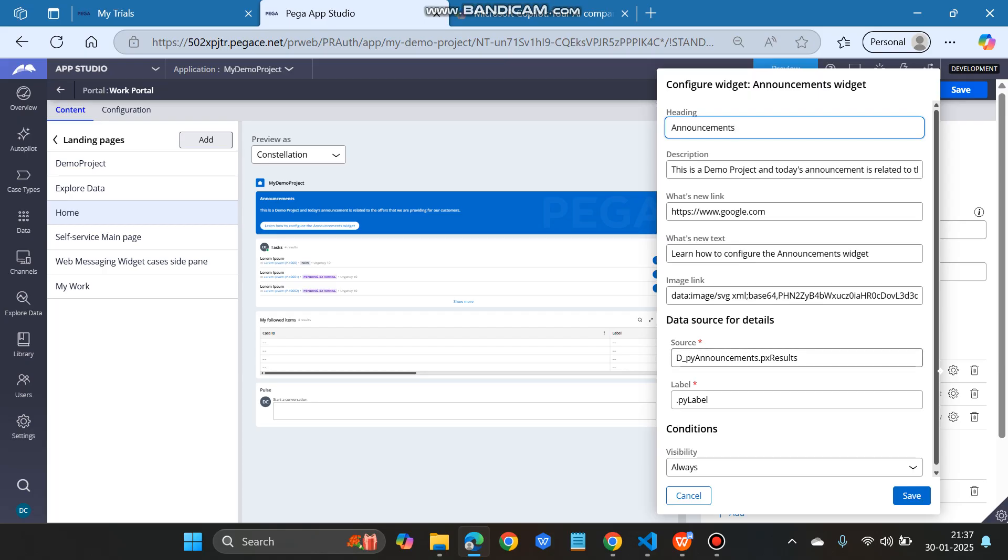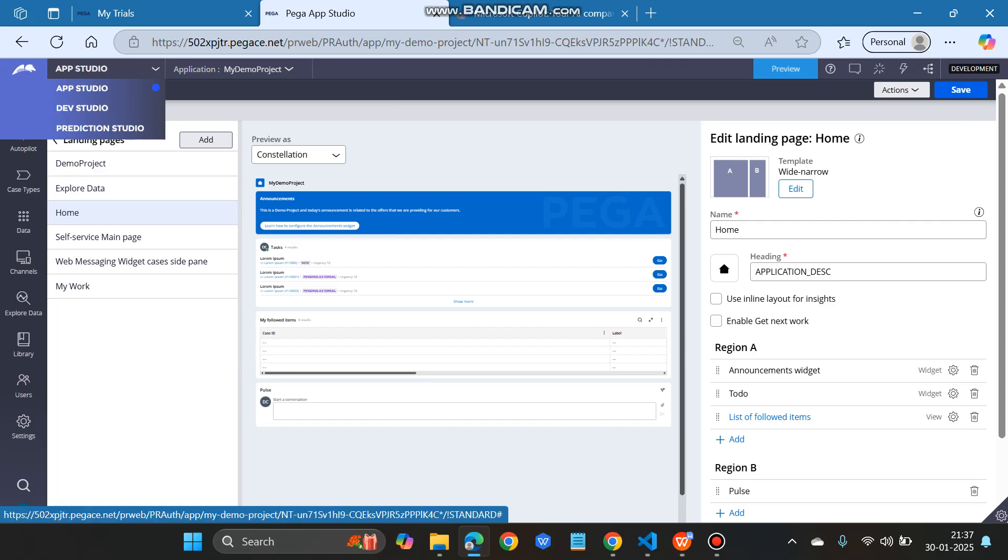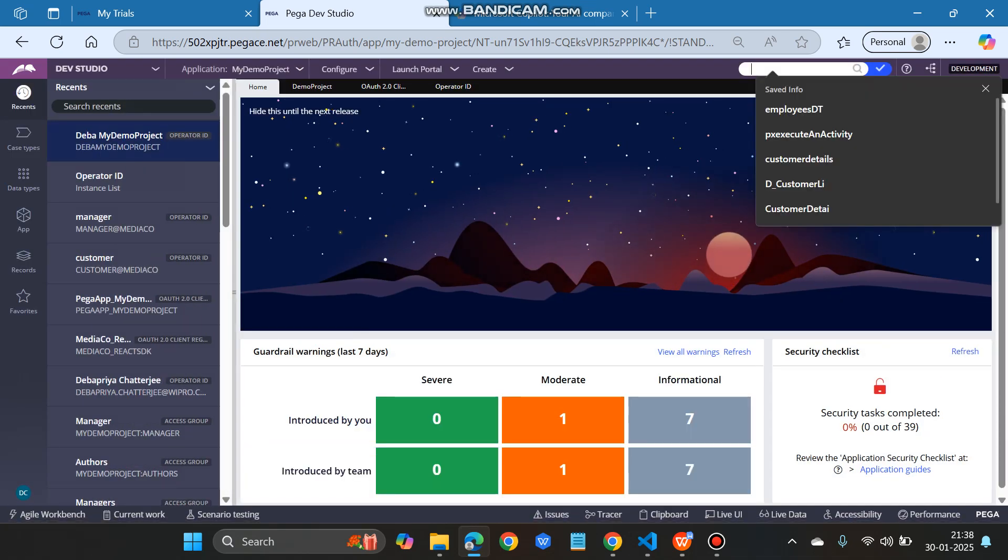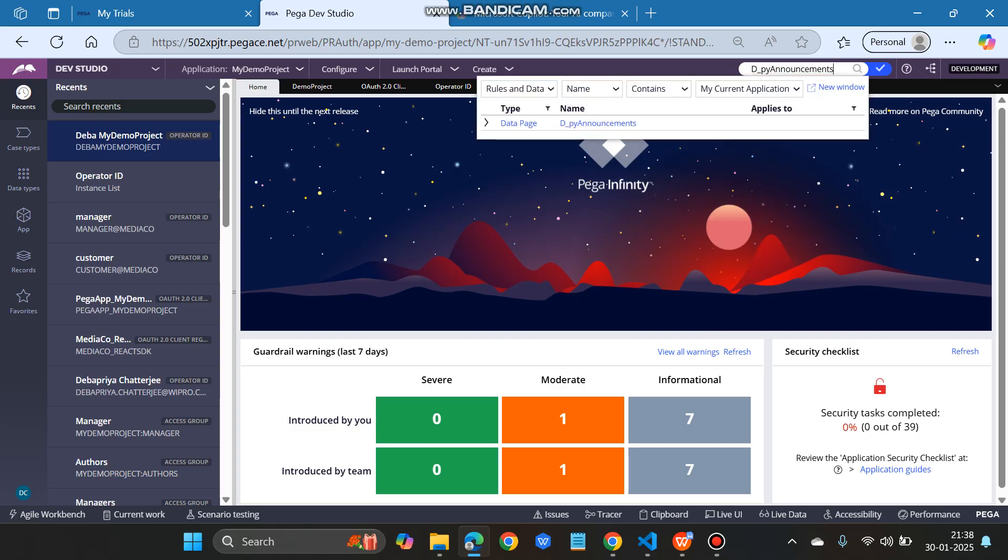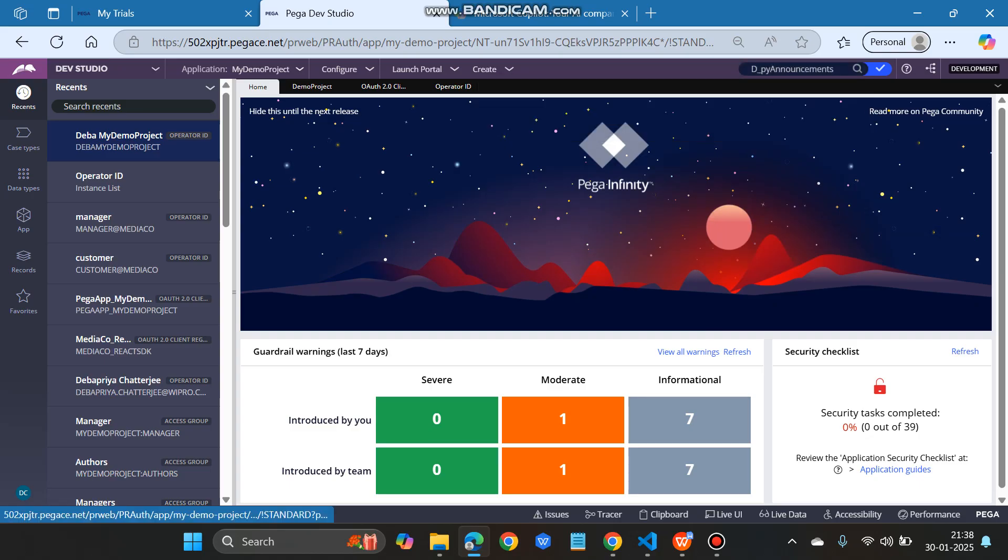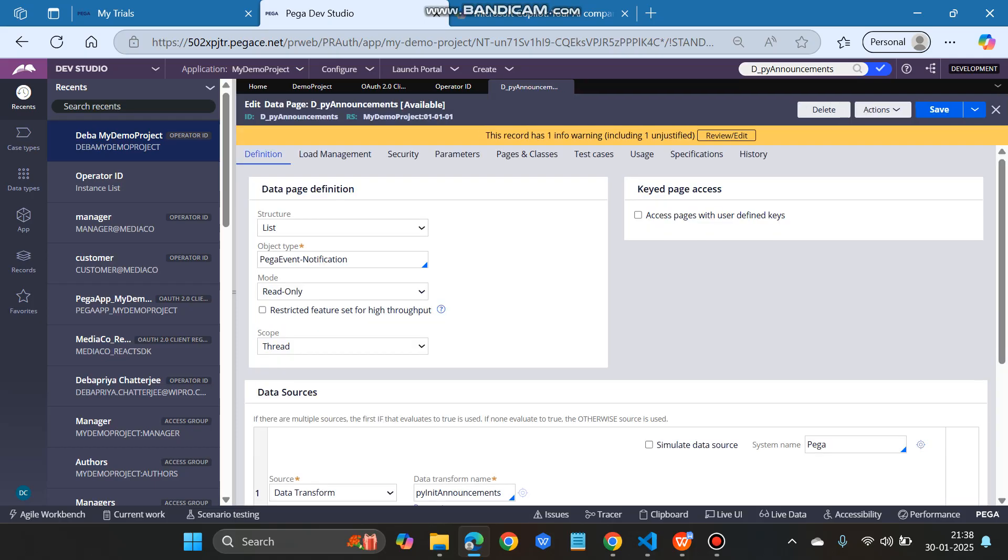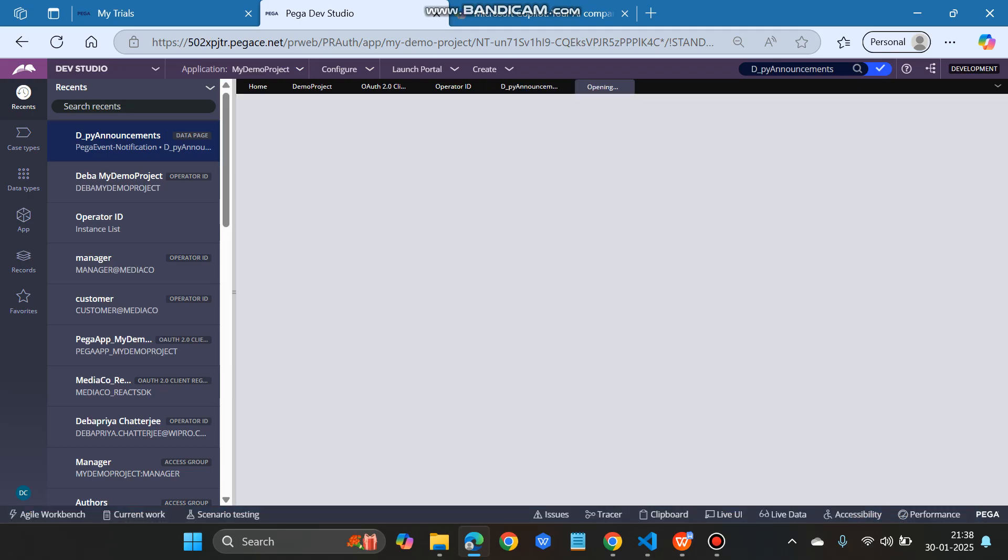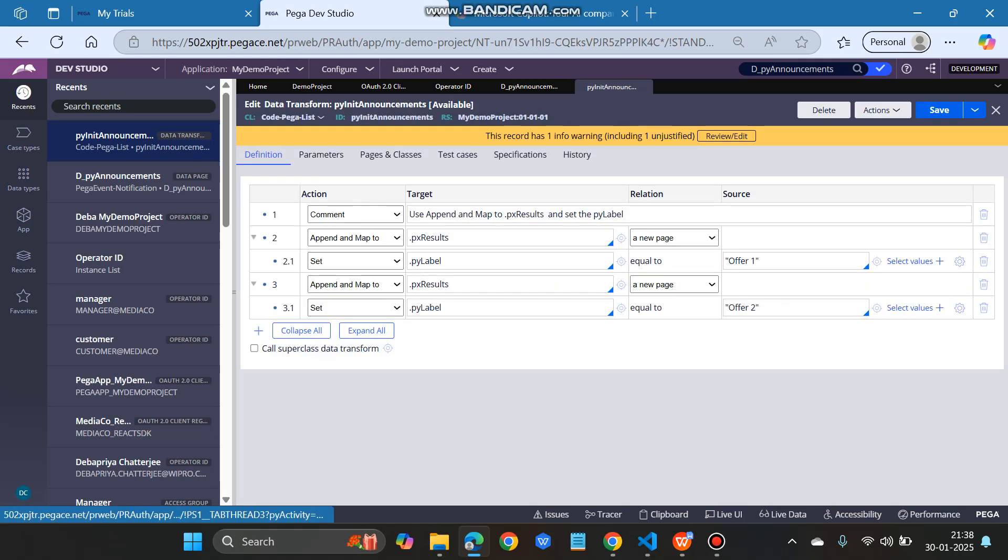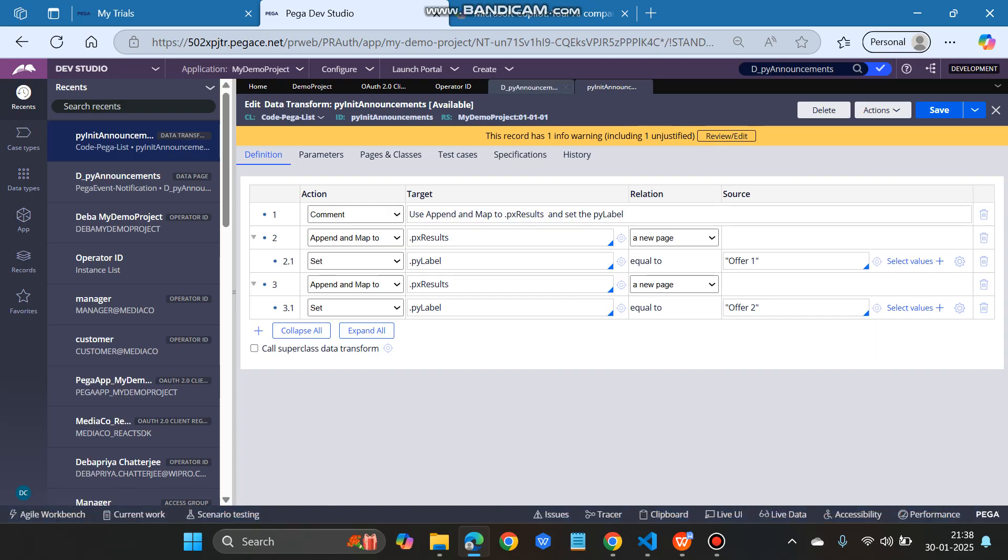Now we have to open this data page. We have to go to Dev Studio and open that data page. There you can see that it is calling a data transform.